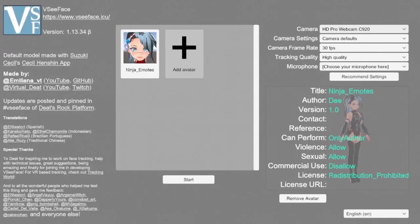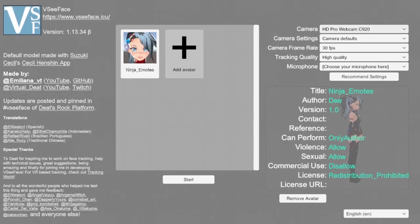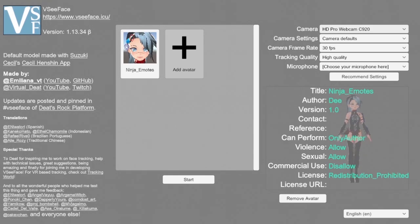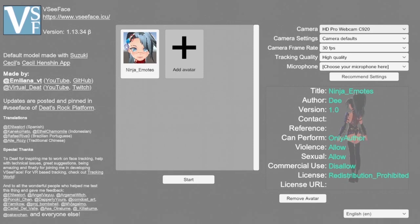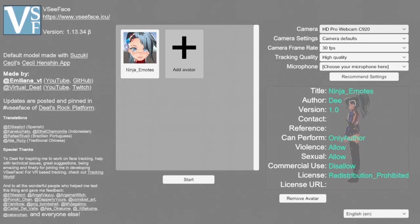What's up my ninjas, it's Dee here. Today I'm going to show you this new program called VC Face. It's meant for showing emotions or expressions, and I'll go ahead and link the program below, but it's just going to show you guys how to get started.